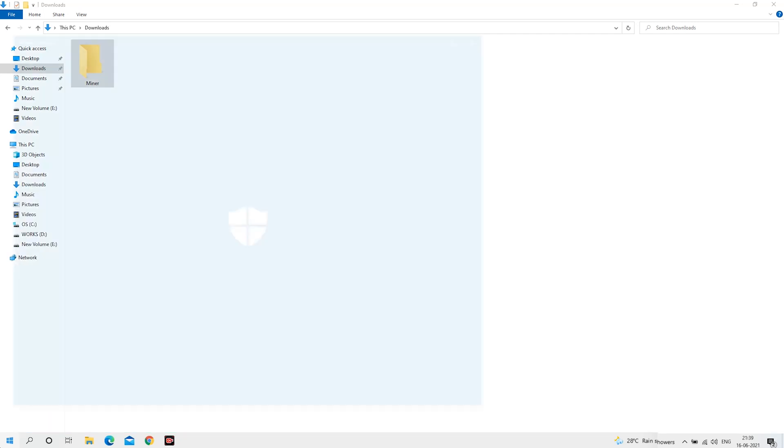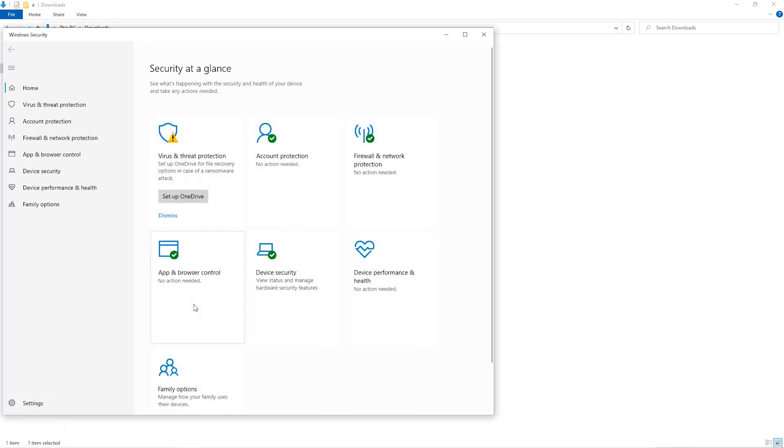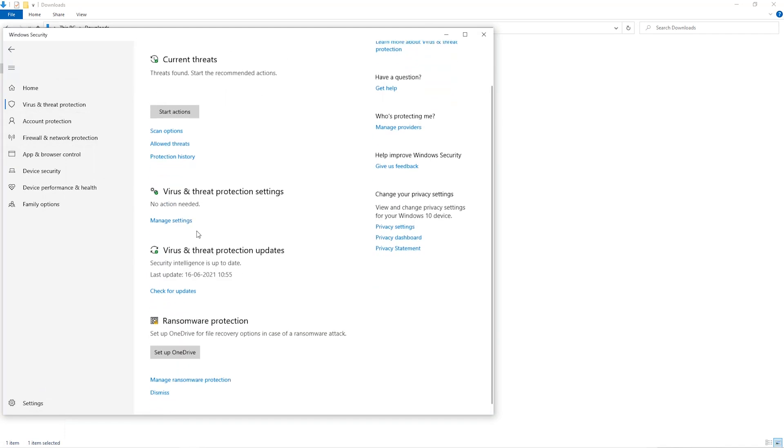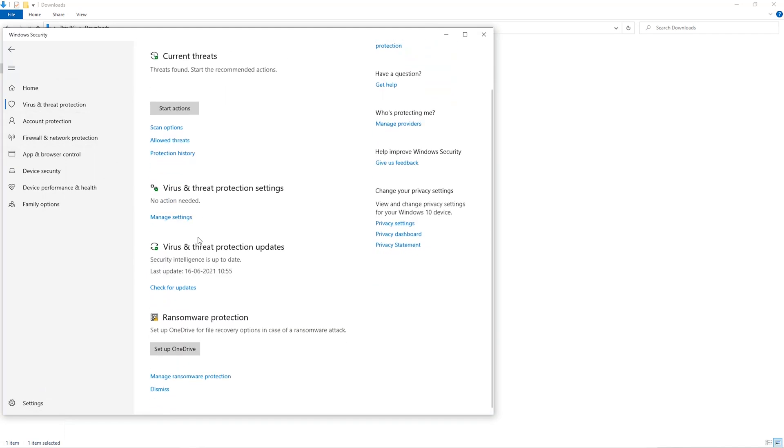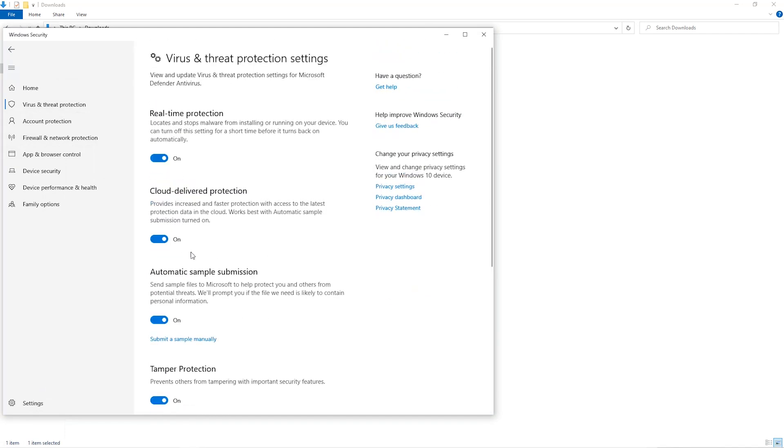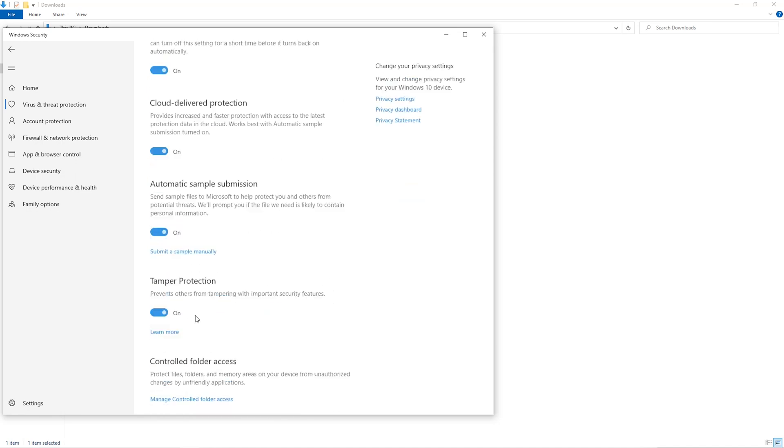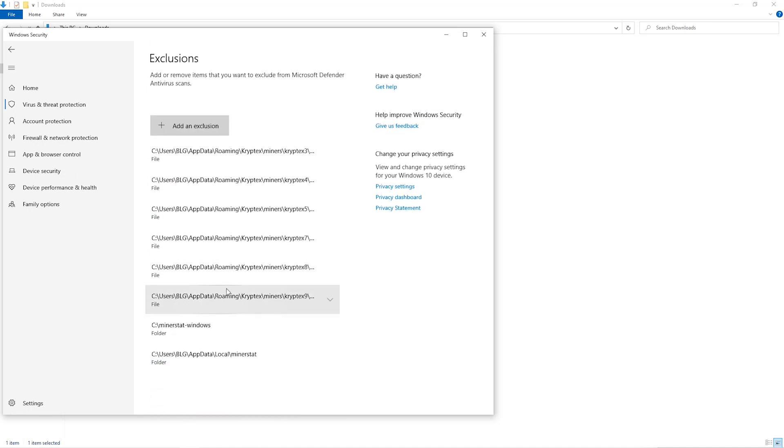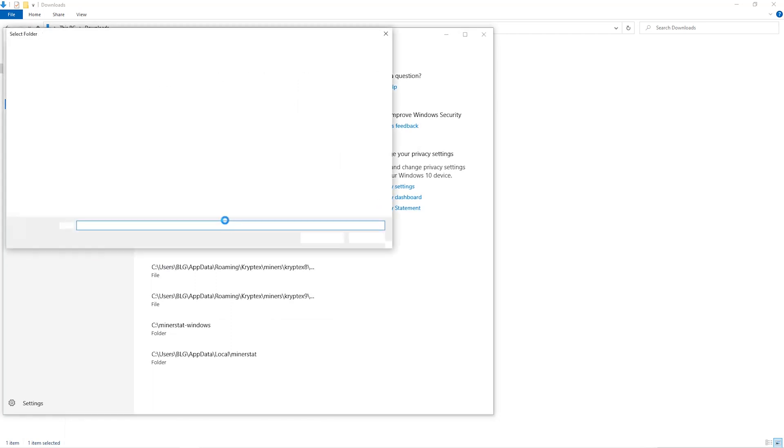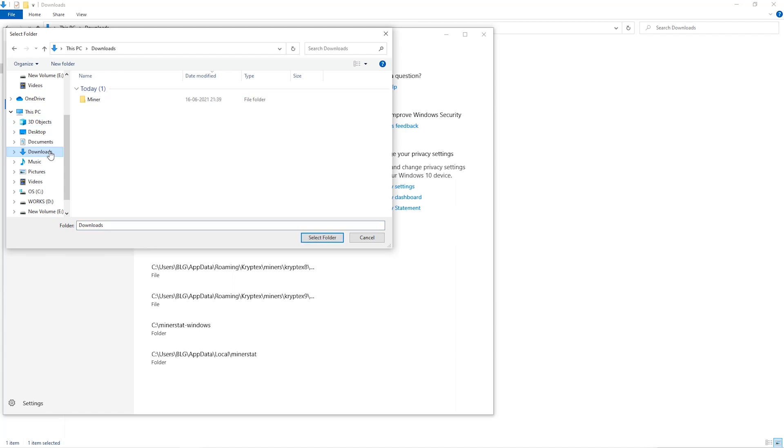Open up your Windows security settings. Go to Virus and Threat Protection. Go to Manage Settings. Scroll down and go to Exclusions. Click on Add and Remove Exclusions. Click on Add an Exclusion, and then click on Folder from the dropdown. Then we'll go to the Downloads folder and select the folder that we just created.